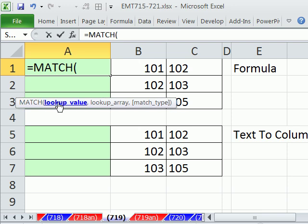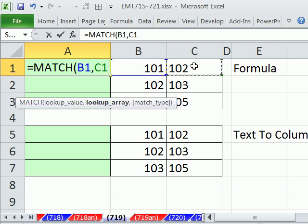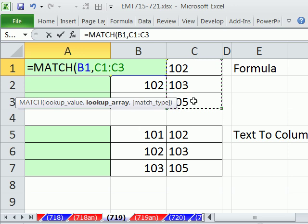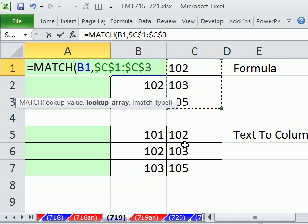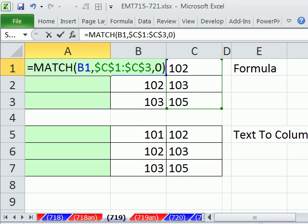We simply say MATCH the lookup value, please find that 101, comma, within this range over here. I'll hit the F4 key to lock it, comma. And we want exact match because we want to actually match and see if this item is over in that other list.